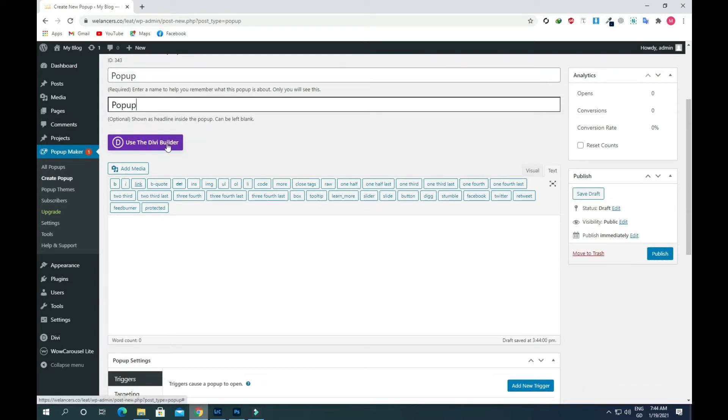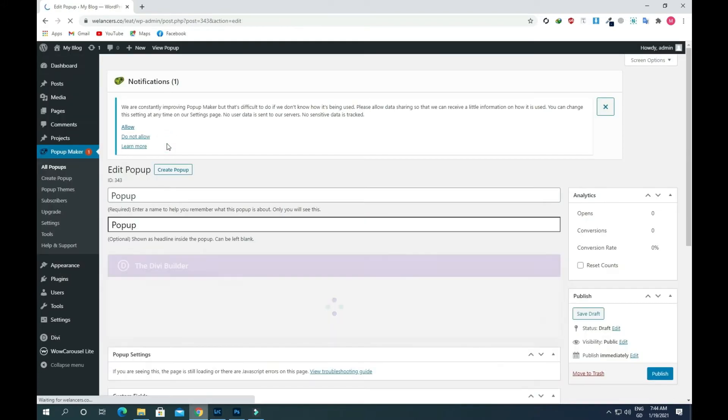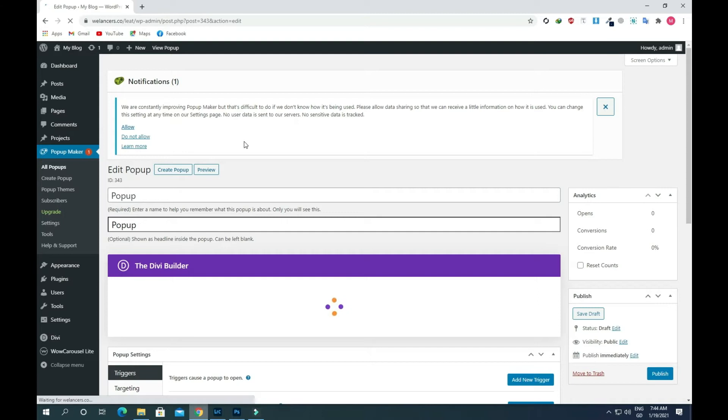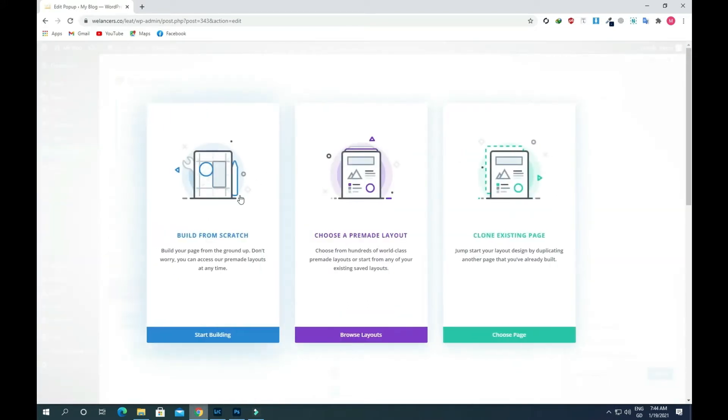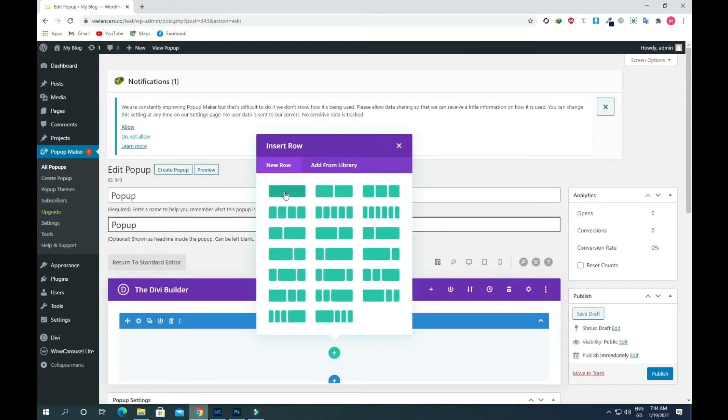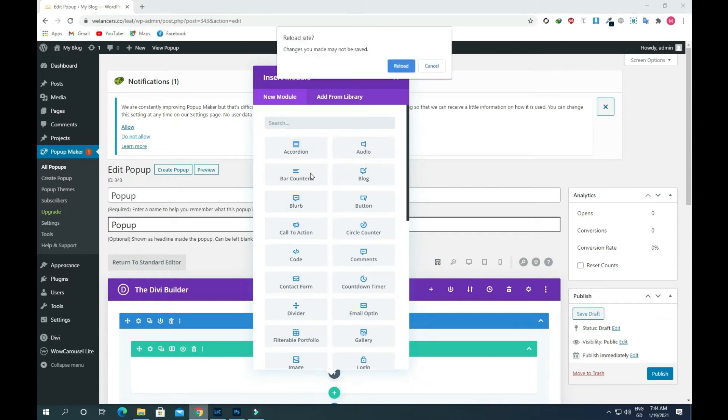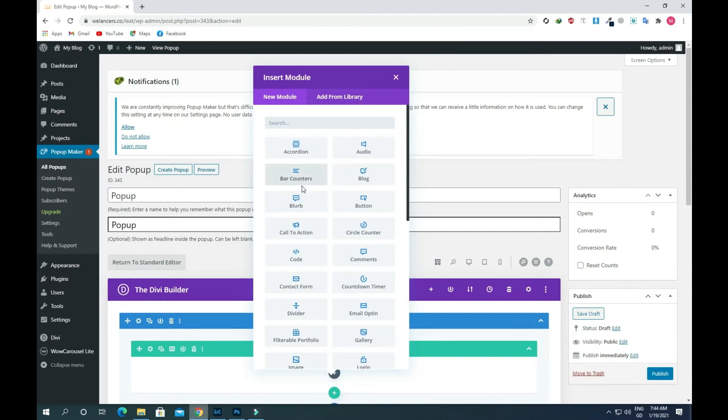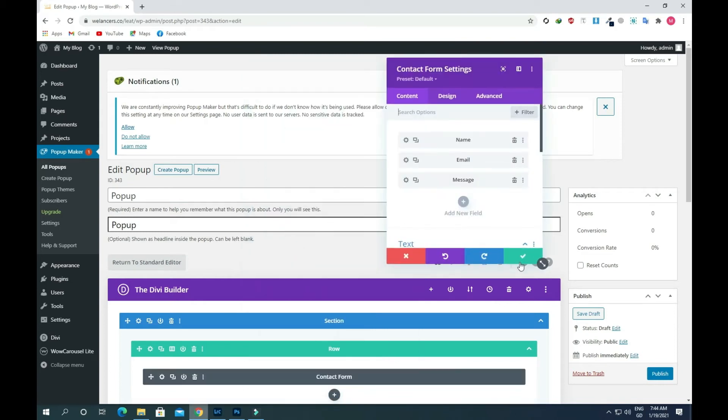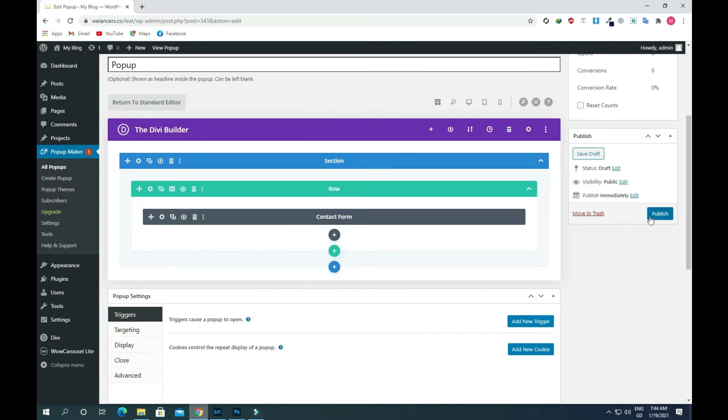Now click on use the Divi builder. Select this first option, build from scratch, and select one row and add a module. I will add the contact module and just publish it.